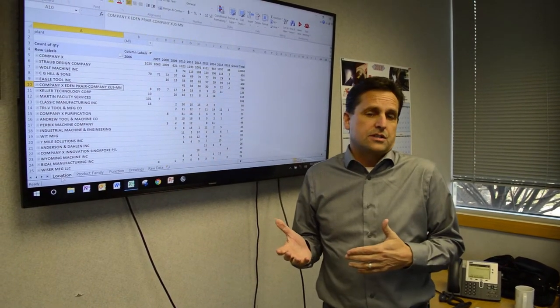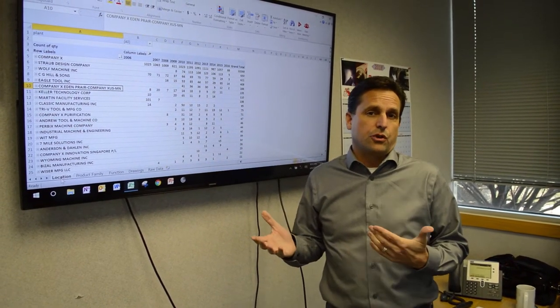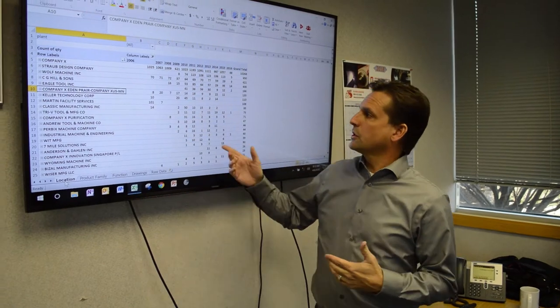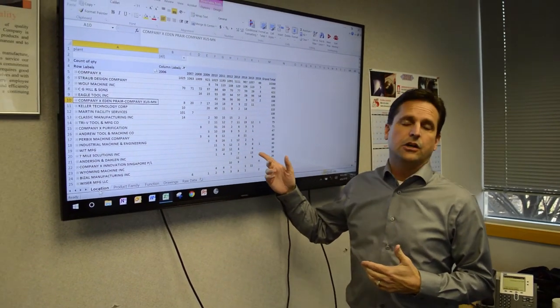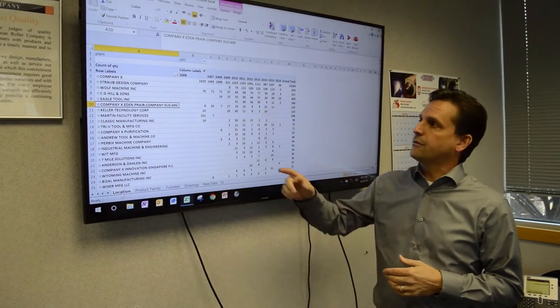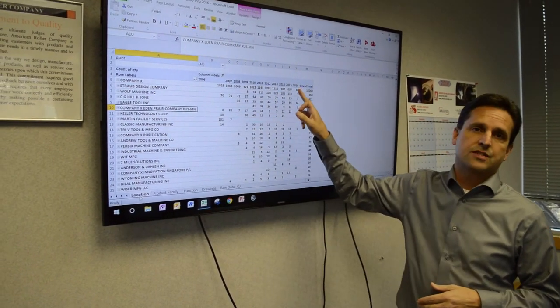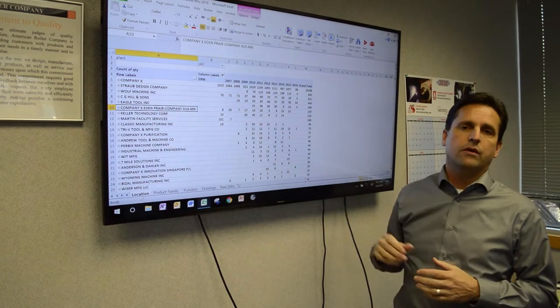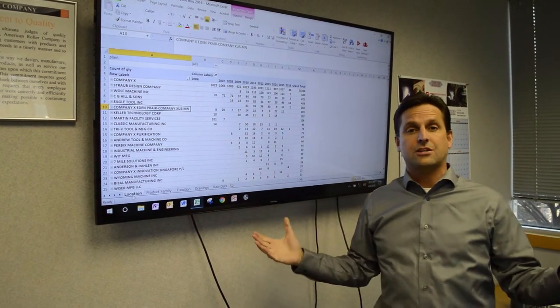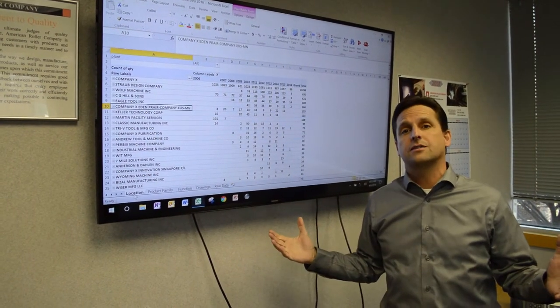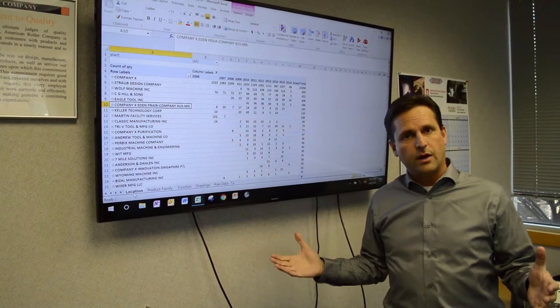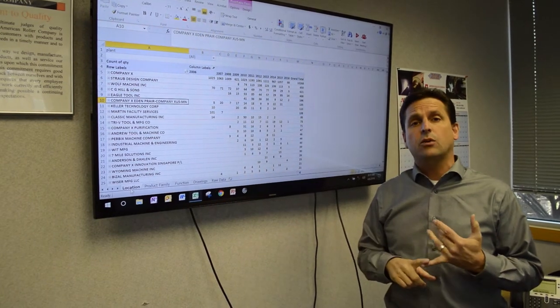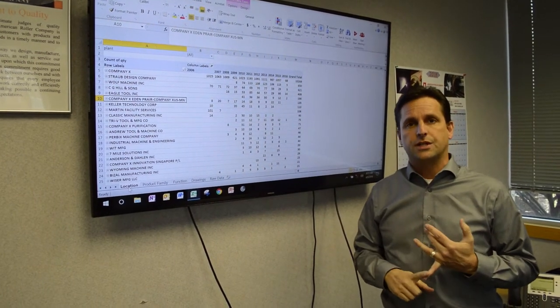And we thought maybe we would just in this quick video show you an example of that. So what we're looking at right here is data from 2006 to 2016 of one of our customers and their national account status. Why do I say national account? Because it's not only the customer's data, but it's also some of their vendors.